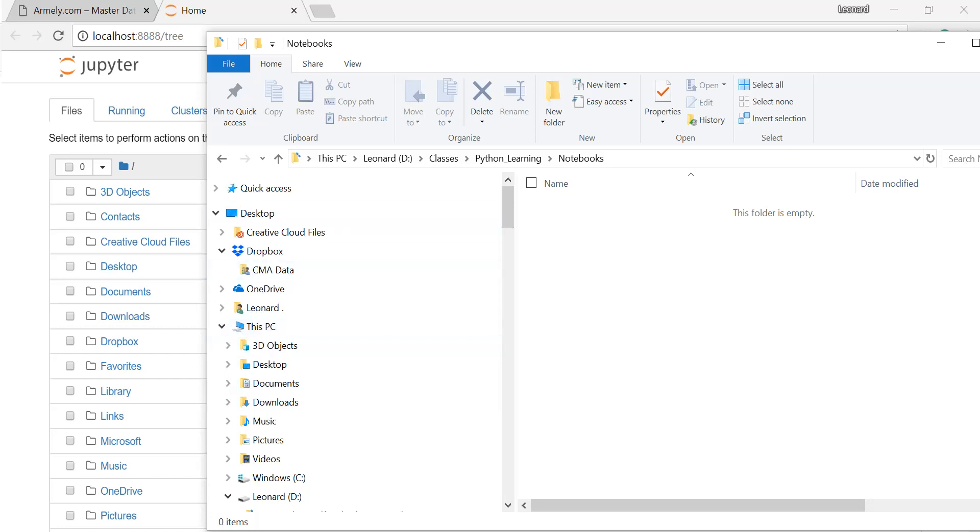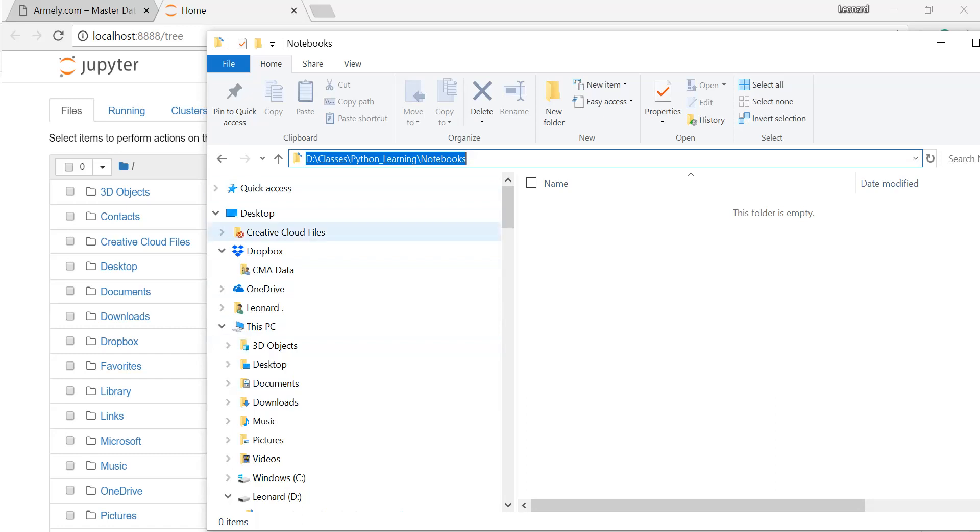But what I want to do is have my notebook actually be launched from this path here, the D drive, rather than my local C drive.